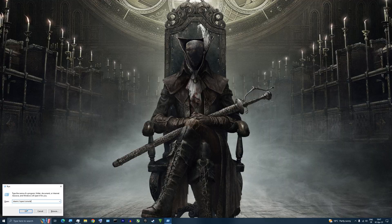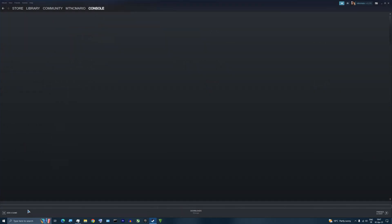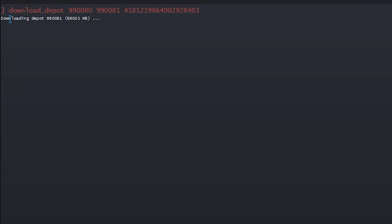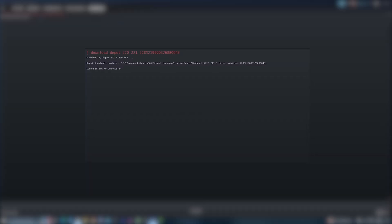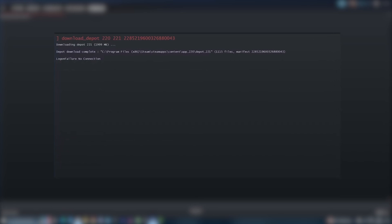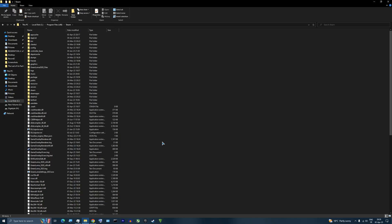In this console, you input this command to download the previous version files. After that, you'll see a message indicating that the download has started. Unfortunately, you won't see anything showing the download progress, but when everything is done you'll get a message saying 'depot download complete.'